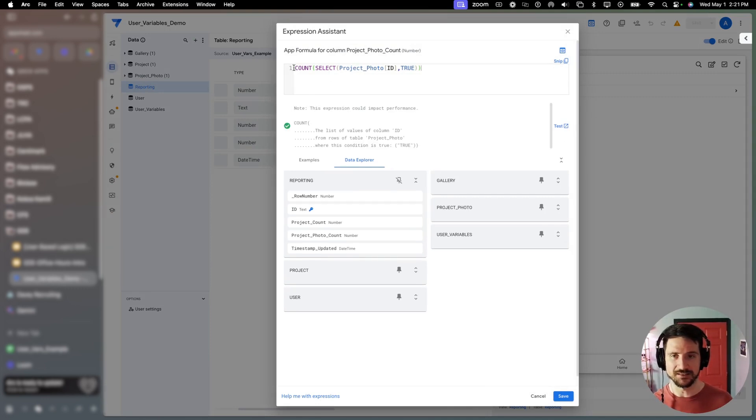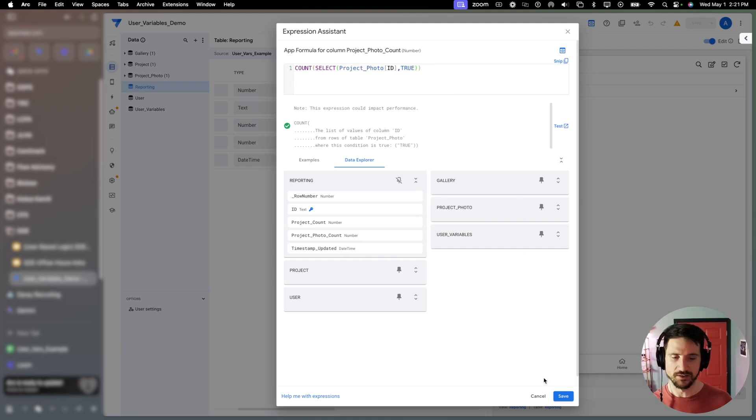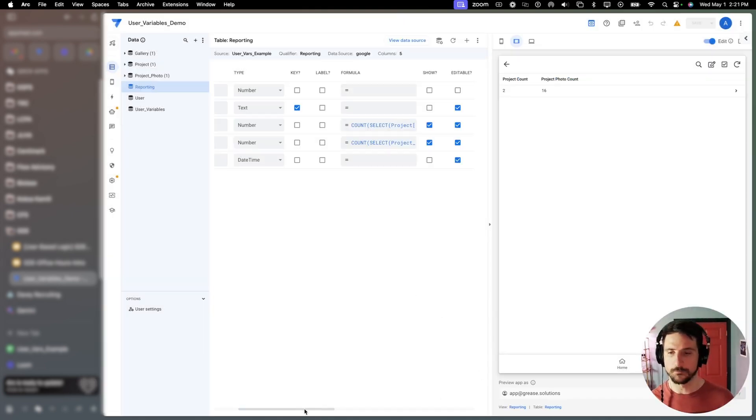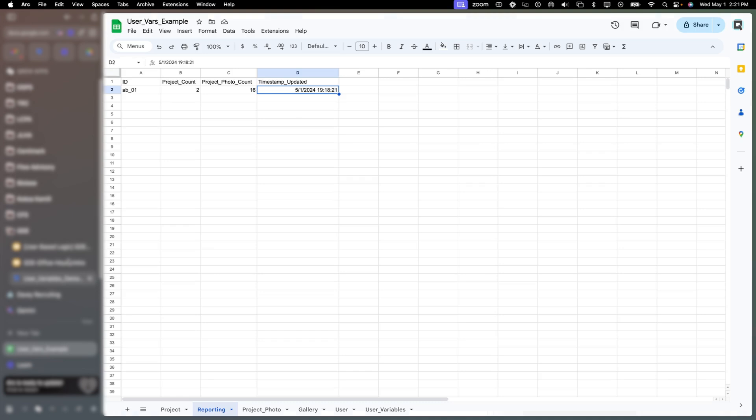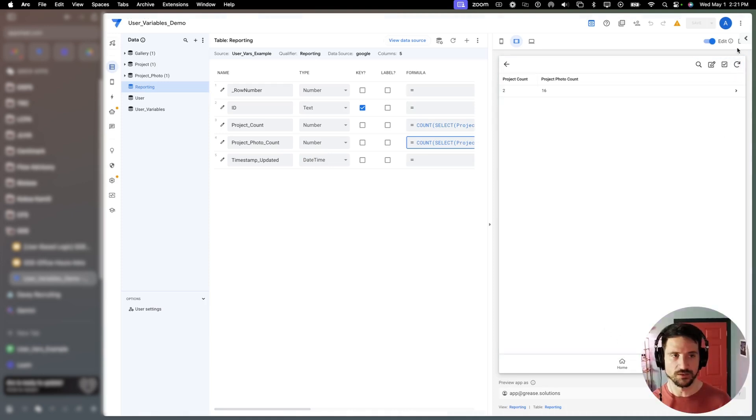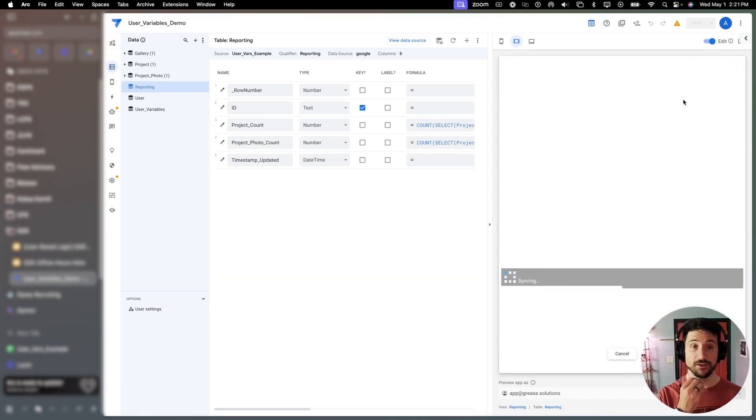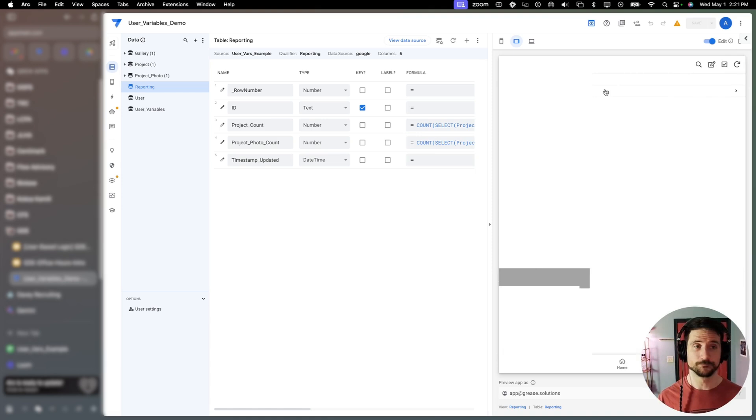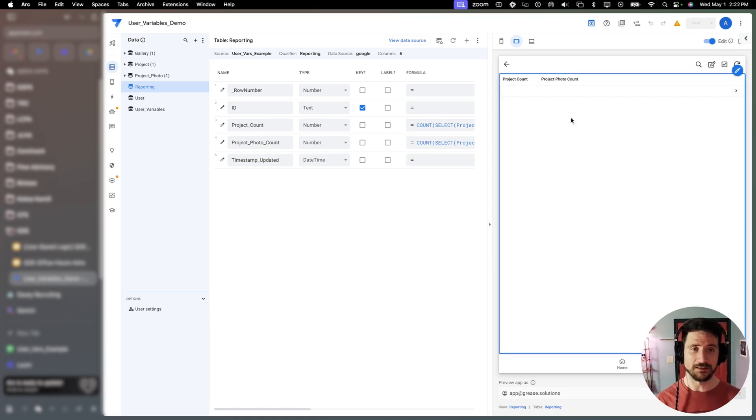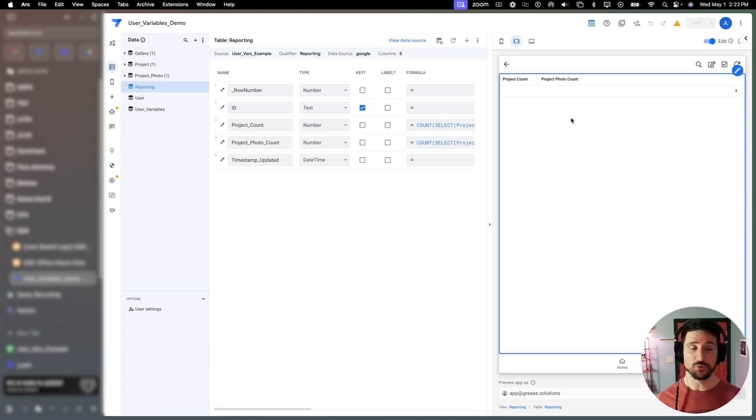Then in our second column, our project photo count, we did the exact same thing, just referenced a different table. So what I'm going to do now that you can see that is show you how that works in real time. So let's go ahead and remove our values. And we'll jump back into our application. We will re-sync just so that you can see there are no more values there.